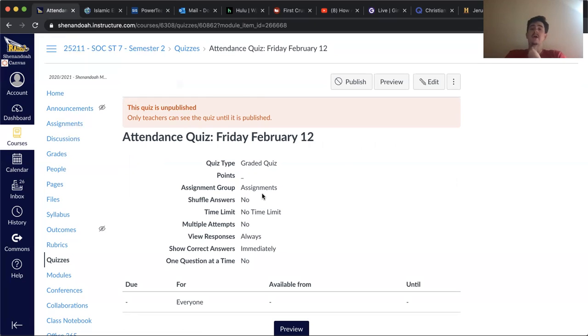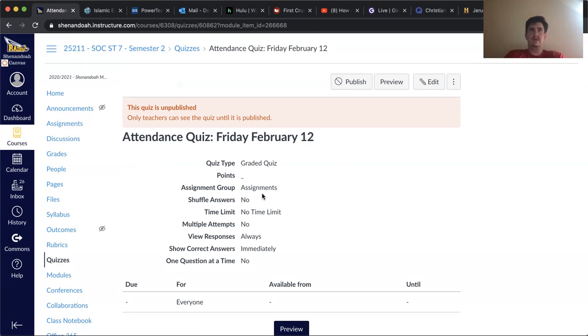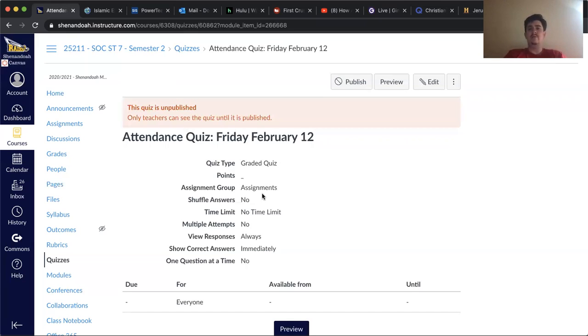I'm thinking of having our test next Friday, so a week from today. So keep that in mind and I'll remind you all as we get closer to that.